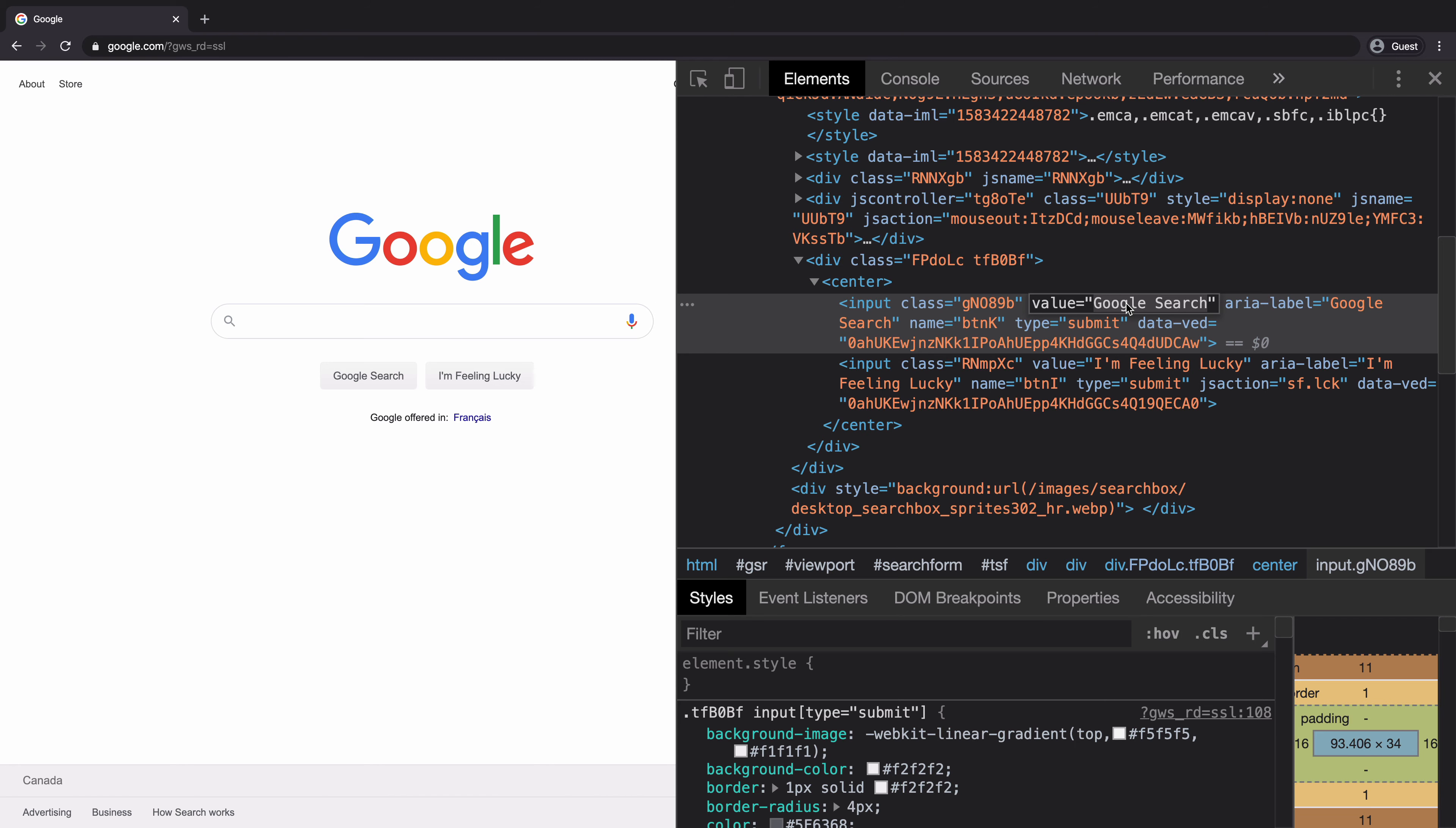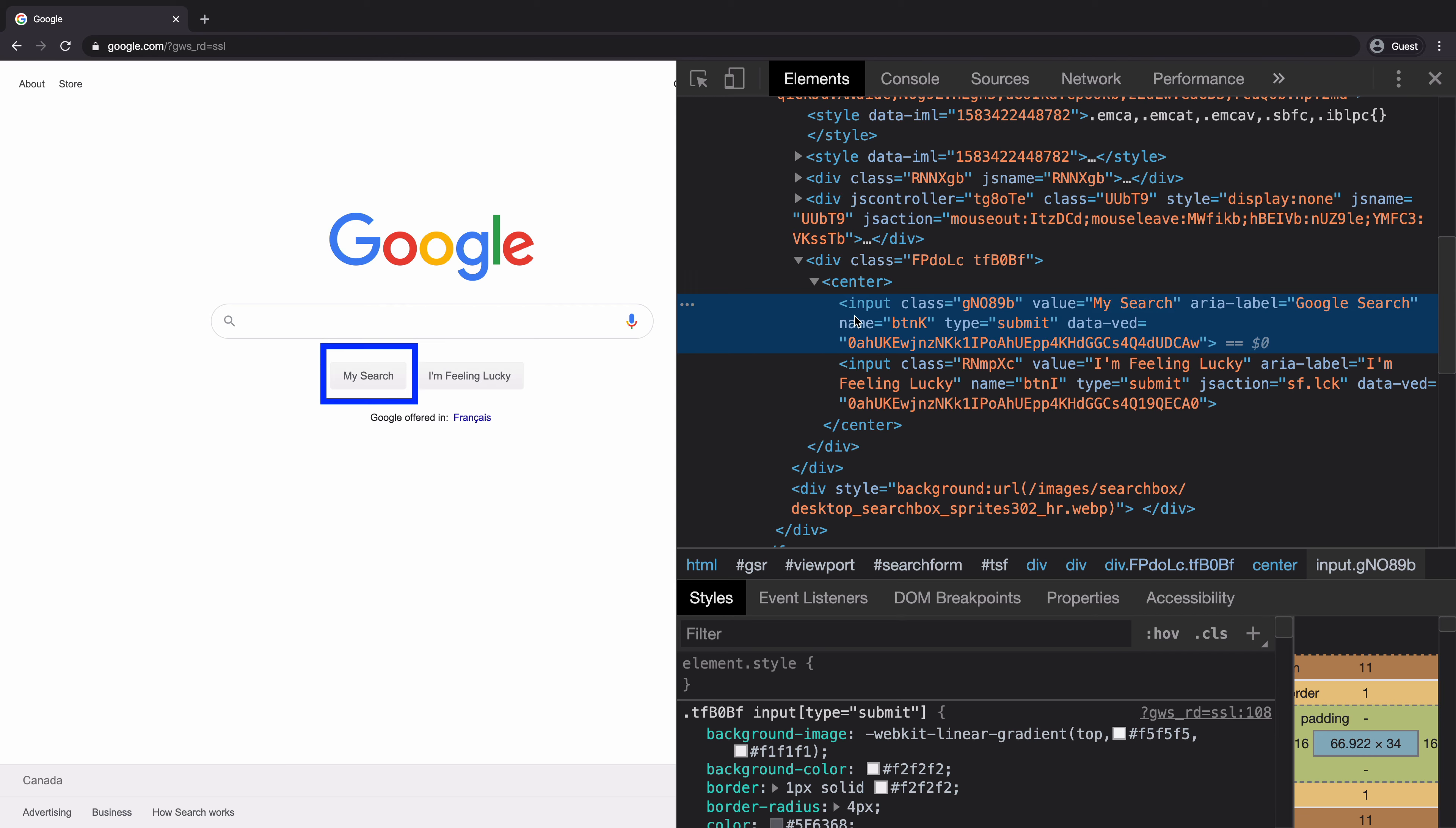If you want to make the change, just double click on the value like here and make the change. And as you hit enter, you can immediately see the change on the webpage.